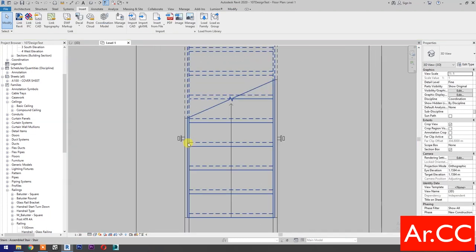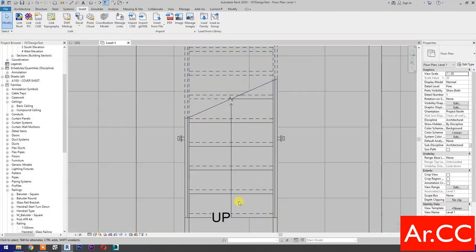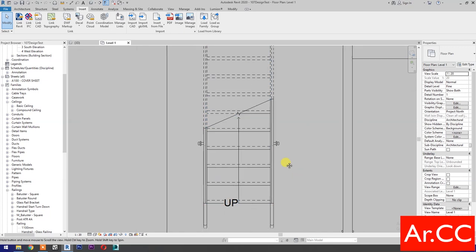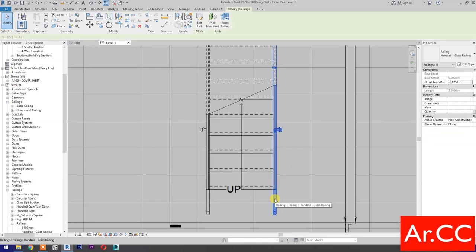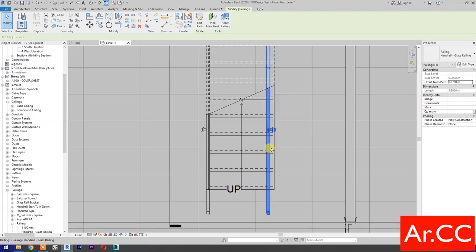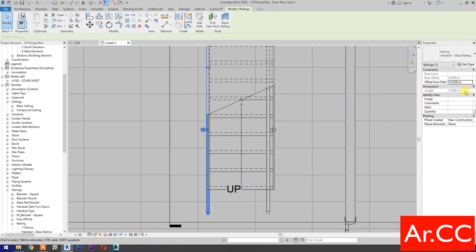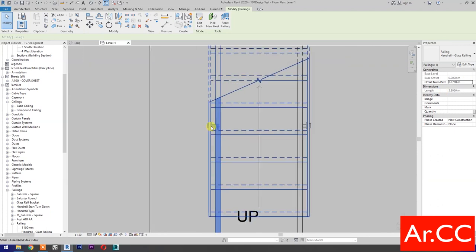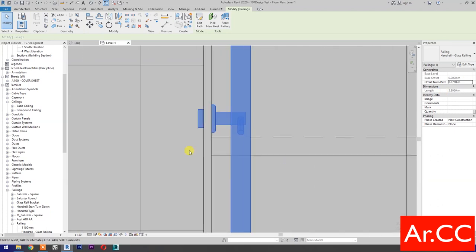Go to Level 1. Let's adjust the glass rail bracket offset to be mounted on the glass panel. Select the handrail and change the Offset from Path value to 0.075 meters. Select the other handrail and change the Offset from Path value to 0.075 meters.